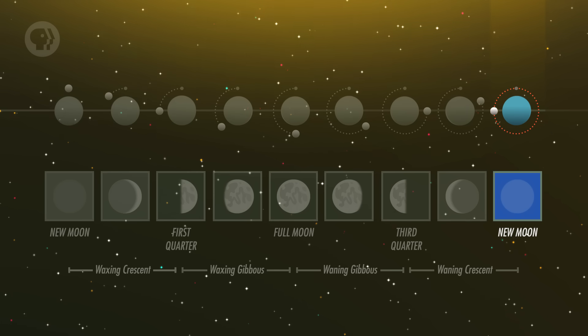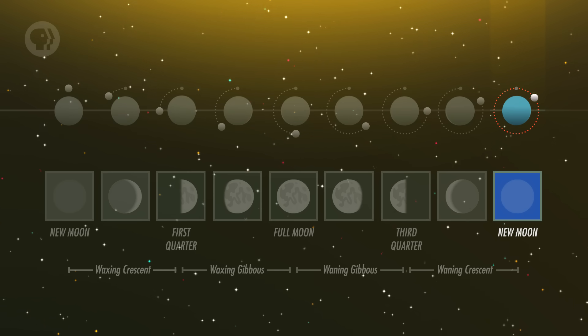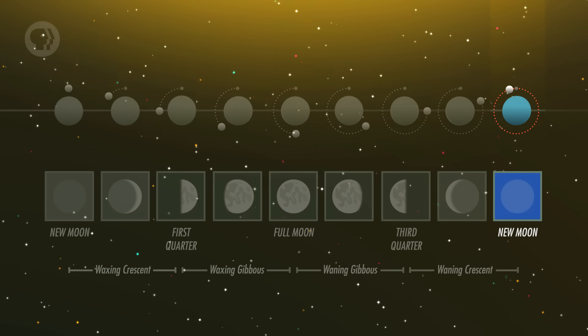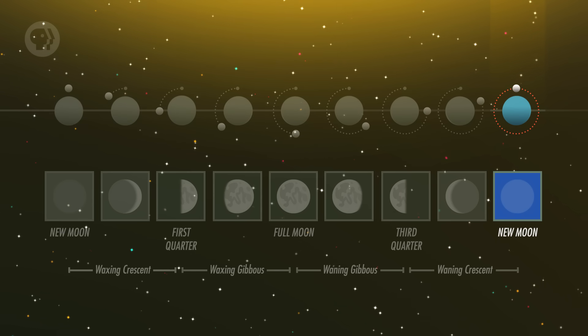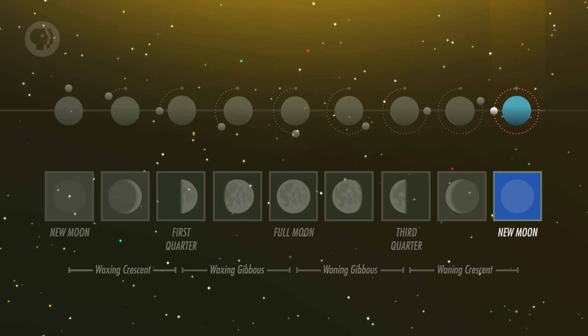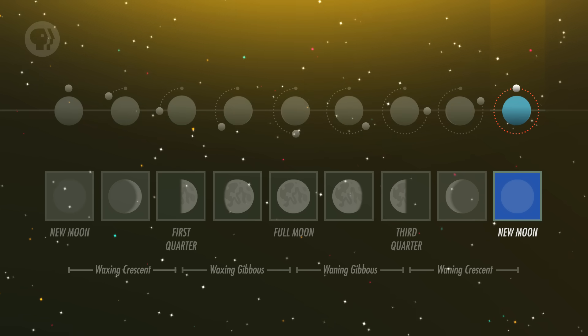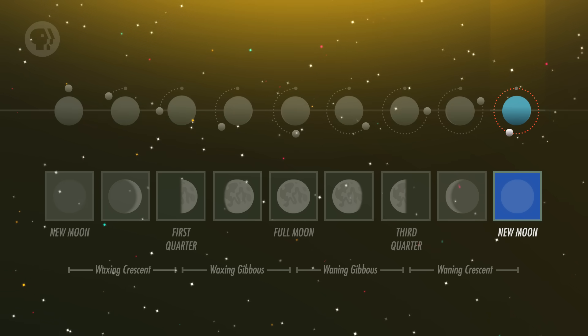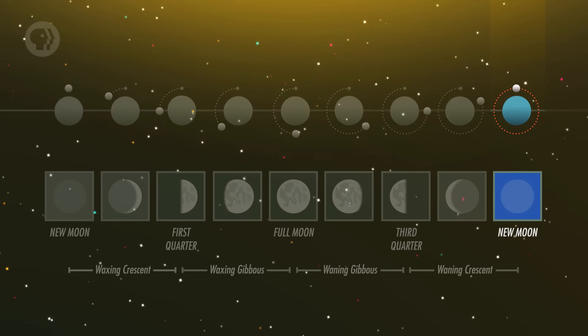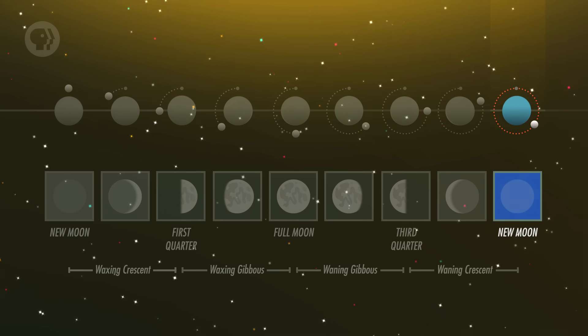A few days later, the Moon is a crescent again, getting thinner — it's now a waning crescent. It rises just a couple of hours before sunrise and sets a couple of hours before sunset. Then, finally, we're back where we started. One month after New Moon, the Moon has traveled 360 degrees around the sky and is once again as close to the Sun as it can get. It's New Moon, and the cycle starts up again, as it has for time immemorial.